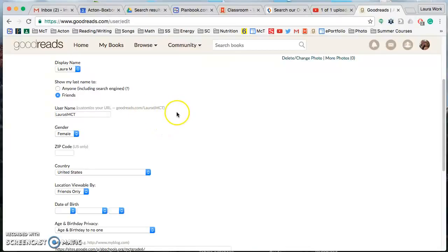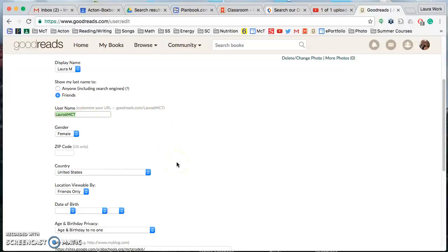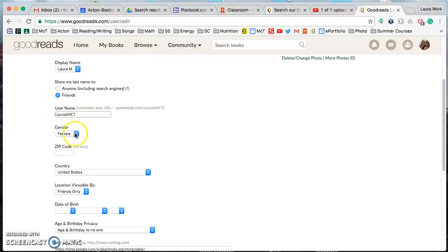Username, this is optional, but if when you're logged in rather than having a whole bunch of letters and numbers after goodreads.com for your profile, you can actually create a username, kind of like a screen name, that will be added instead to personalize it. So mine's just Laura6mct. You can do whatever you like as long as it's school appropriate and that it's available. It will tell you if someone else is already using that.